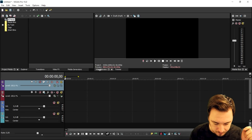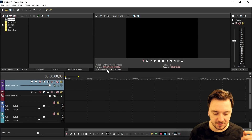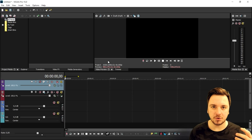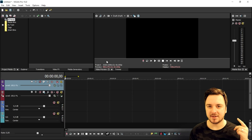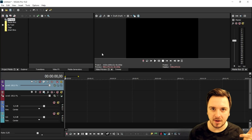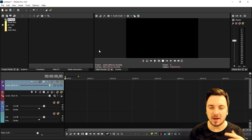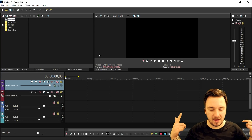What you also can do is edit videos on an external monitor. I'm on a laptop right now, but I'm going to show you a little clip of the video I made last year about how to edit videos on multiple monitors.